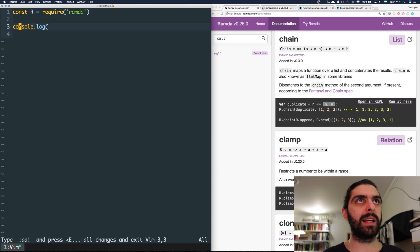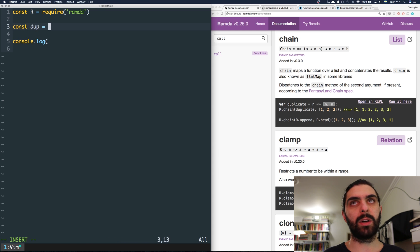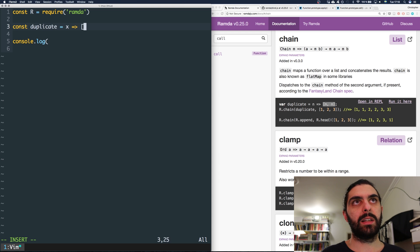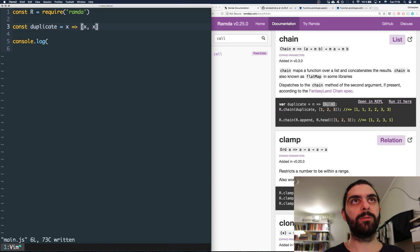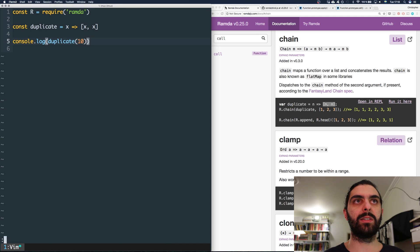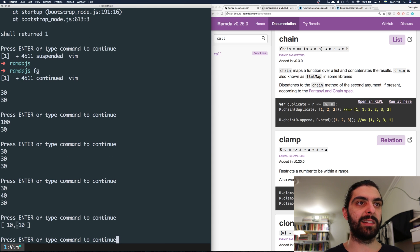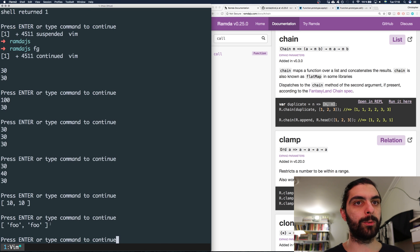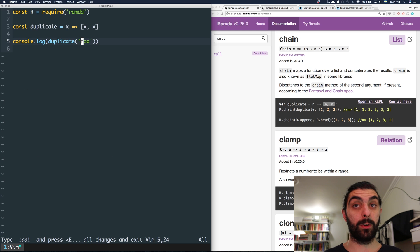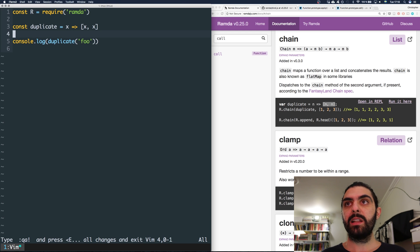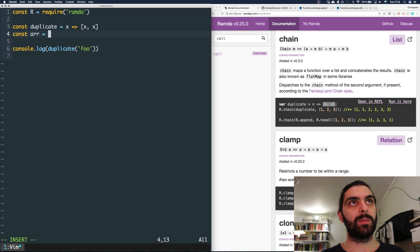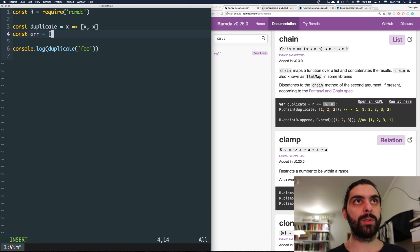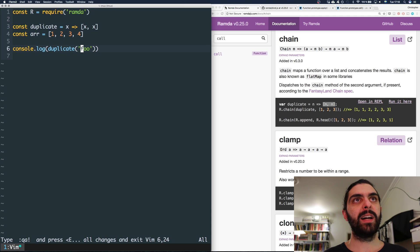Let's define that function. We'll call it duplicate — given some x, it returns an array of x two times. If we console log duplicate(10), we get an array of [10, 10]. If we pass 'foo', we get ['foo', 'foo']. Now let's define a constant r which contains [1, 2, 3, 4].